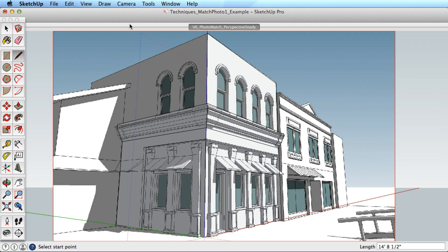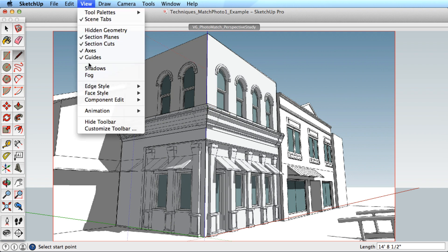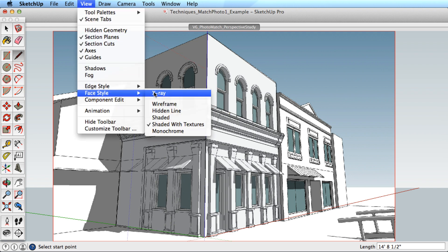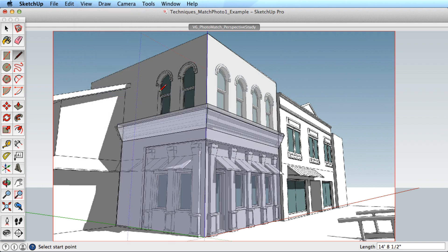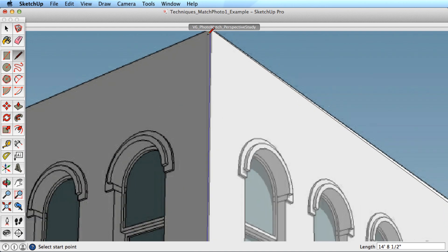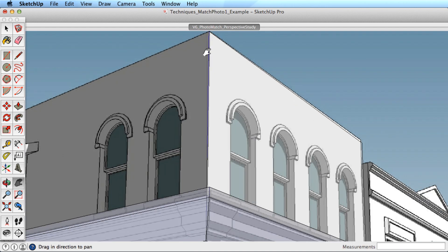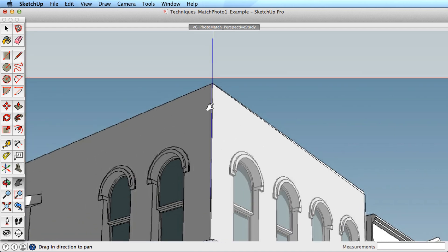When modeling, it is also useful to toggle the x-ray mode on. This will allow you to refer to the image when drawing over existing surfaces.